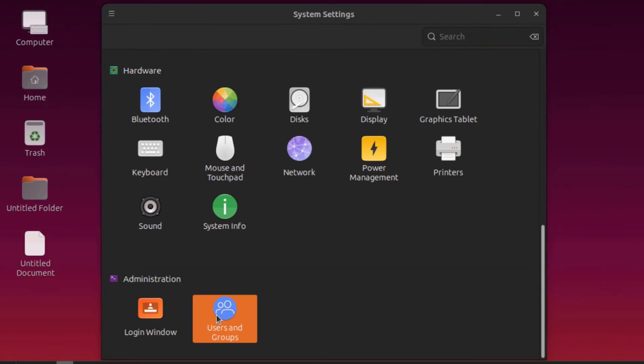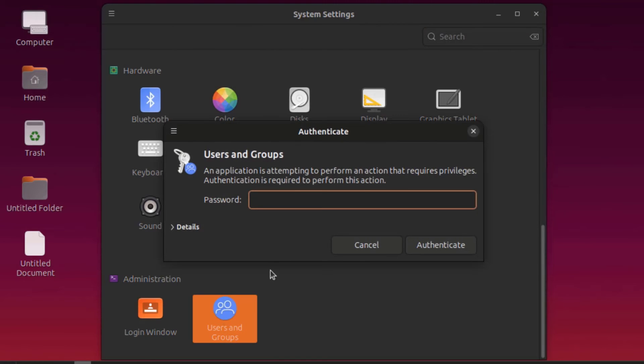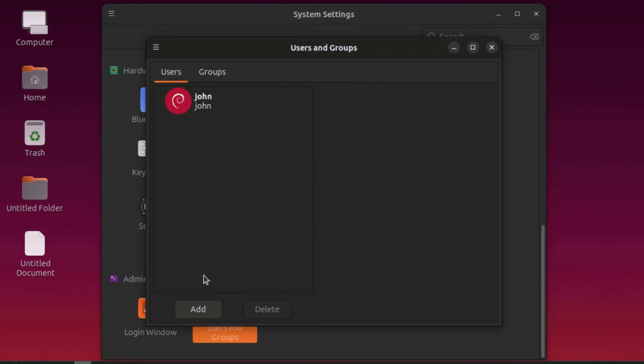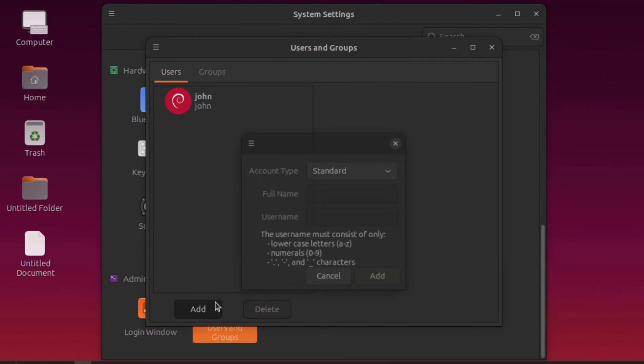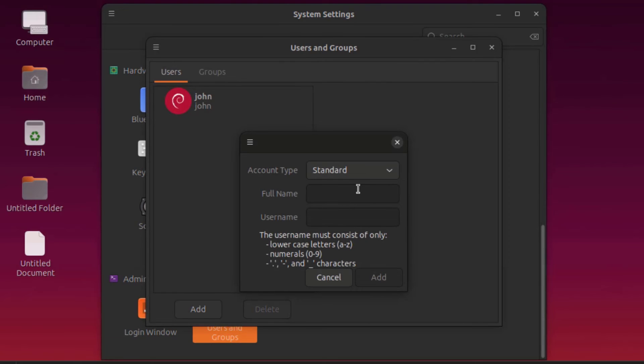This is users and groups. I can add new users here.